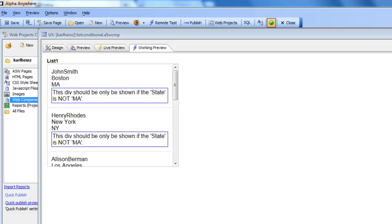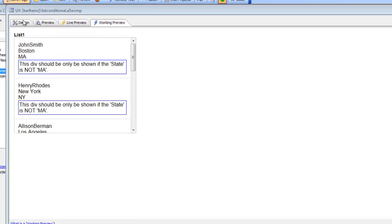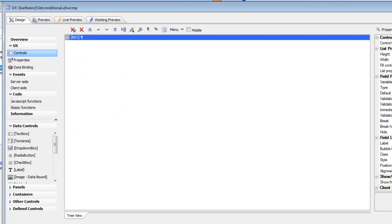This video shows how you can conditionally hide and show divs in a freeform list control on a UX component. You can see here we have a simple list control.